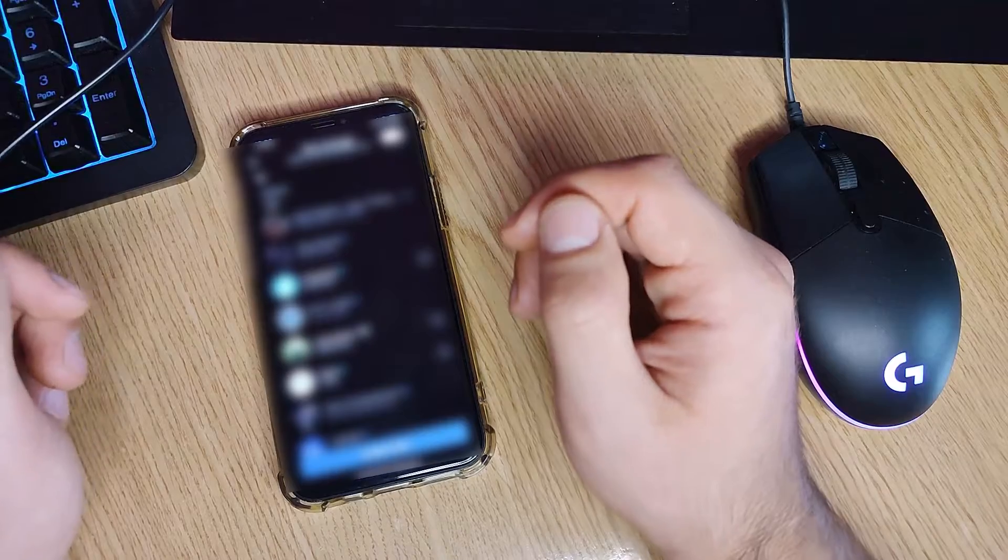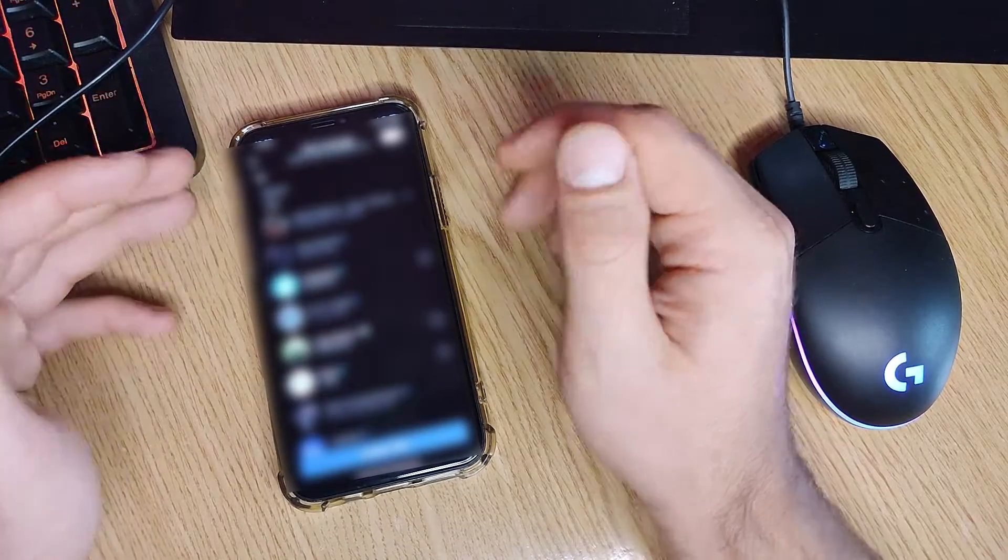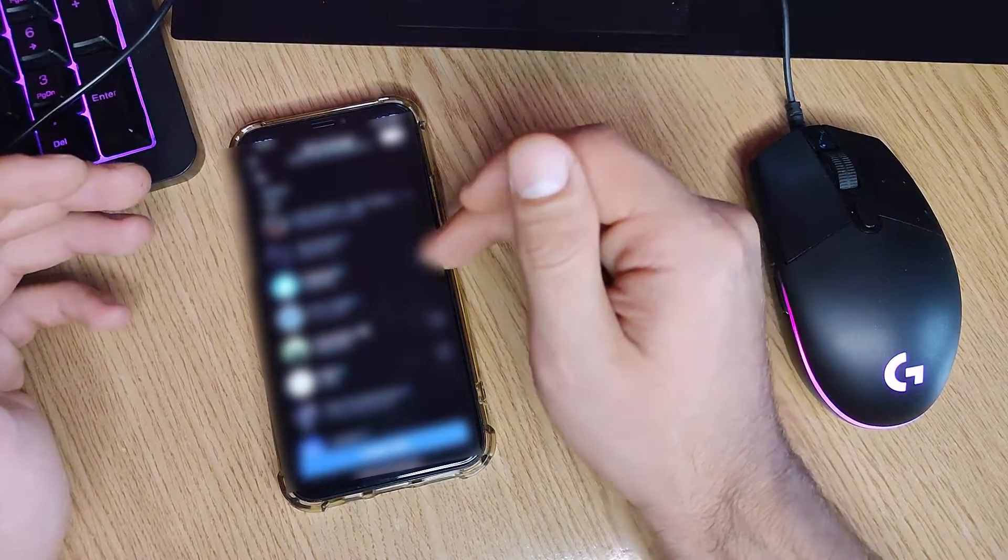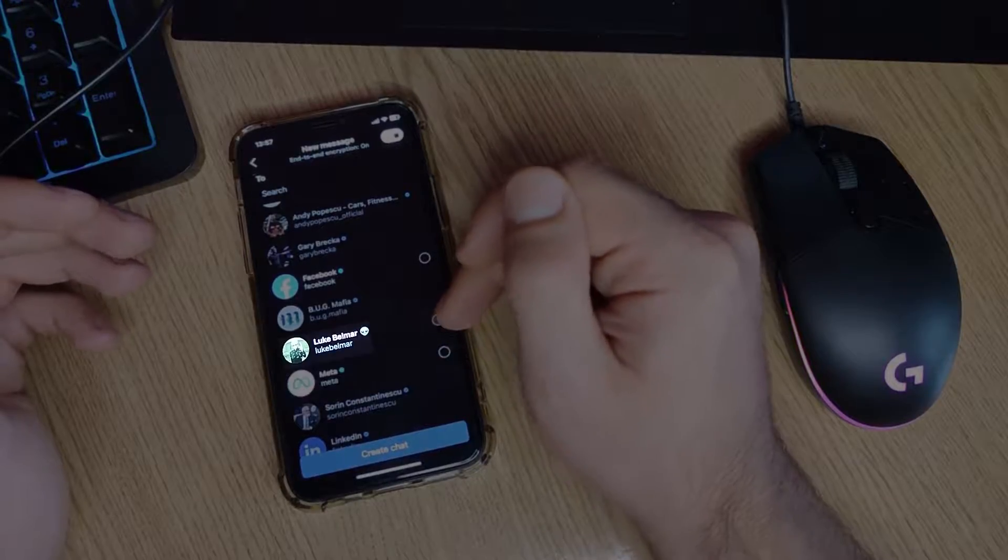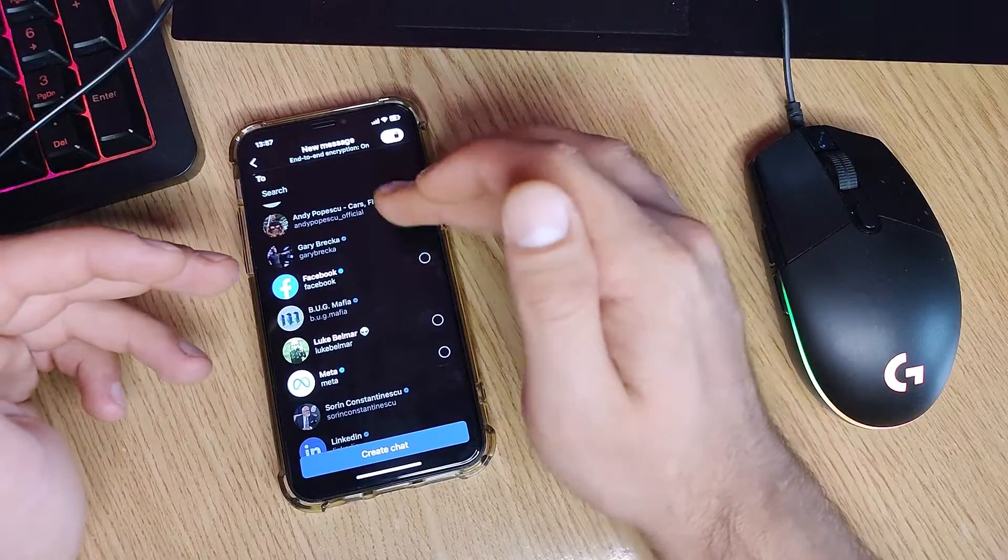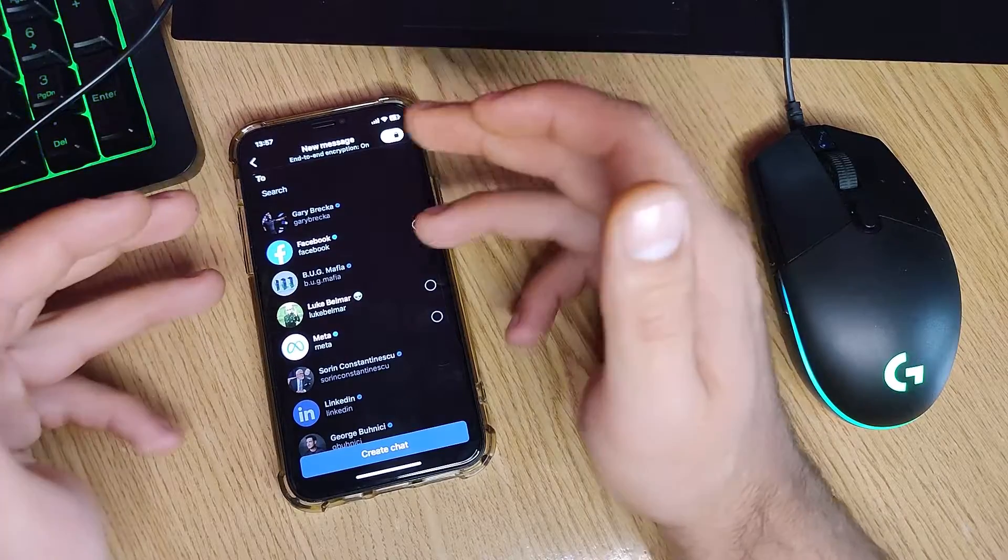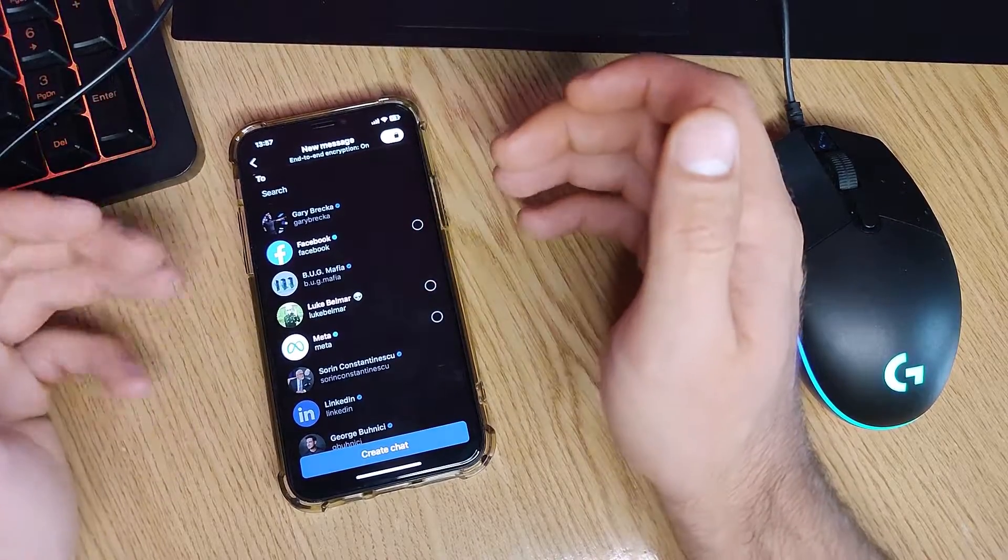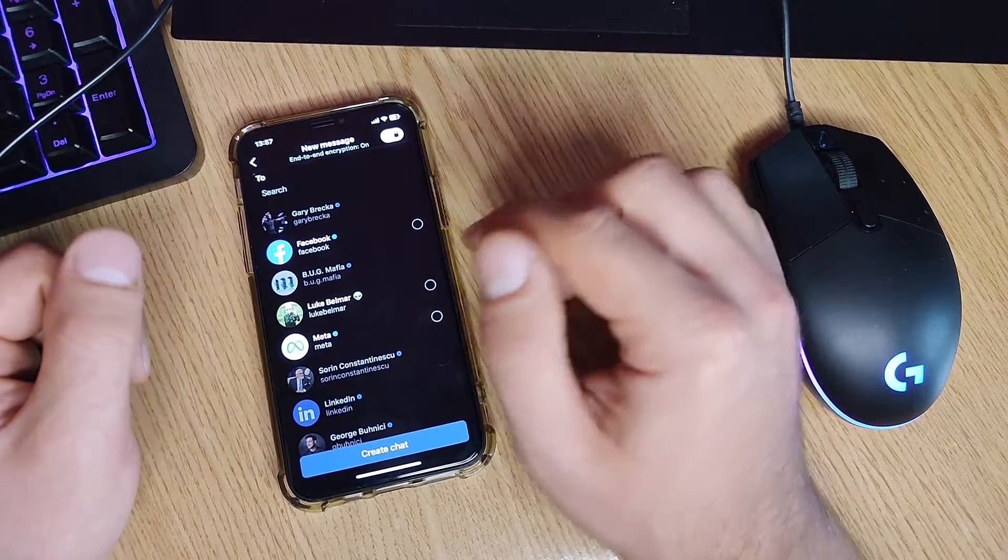I can create an encrypted chat with Facebook Meta and Luke, but with the others, no, it's not possible. And this person doesn't even follow me back.